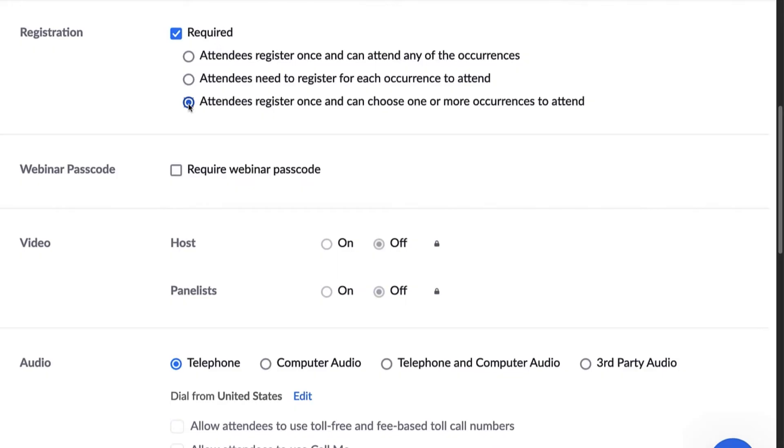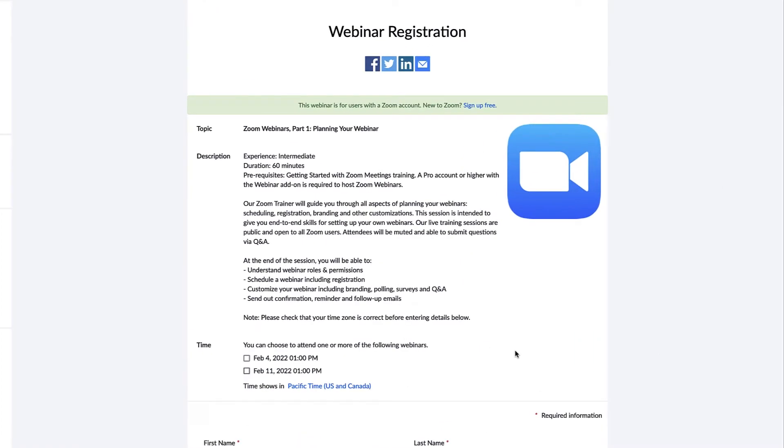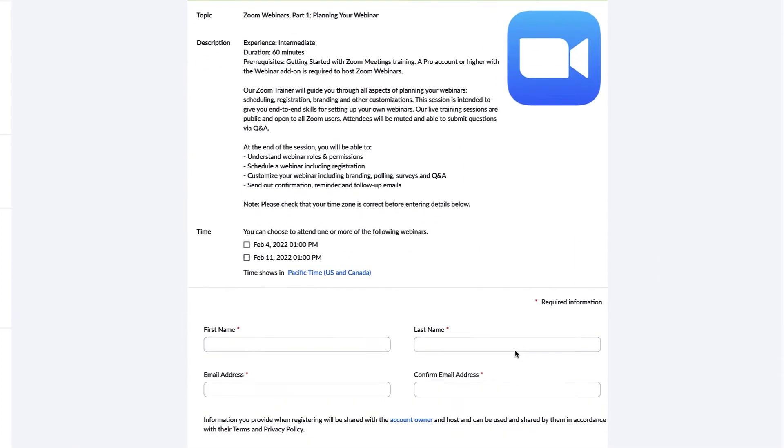For this example, we are going to require registration for our webinar and allow attendees to select occurrences. This is what that looks like.